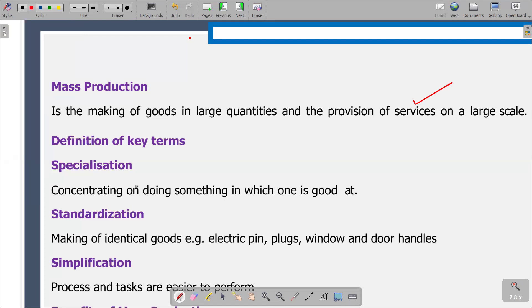Then we are given a definition of key terms, which we are going to use interchangeably as you go through ZimSec O-Level Commerce. We are going to start on specialization and understand exactly what we mean by it. Specialization is a process of concentrating on a particular subject or skill. We can also define it as a process of concentrating to become an expert in a certain area. When you concentrate on that particular area, you become an expert in that area.